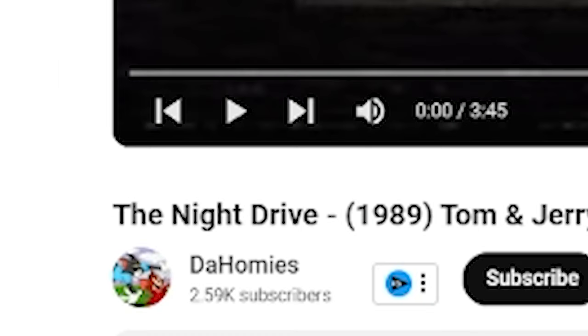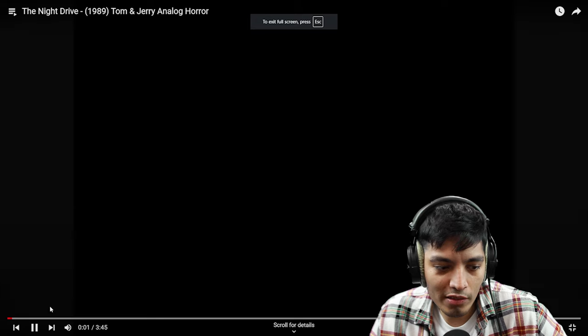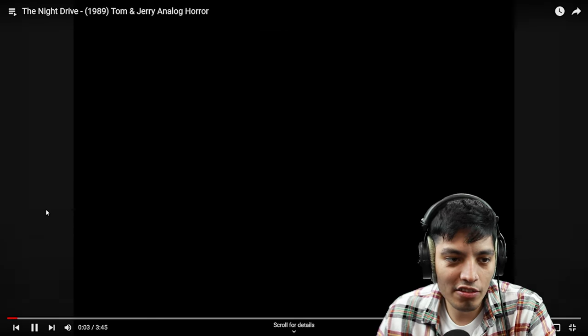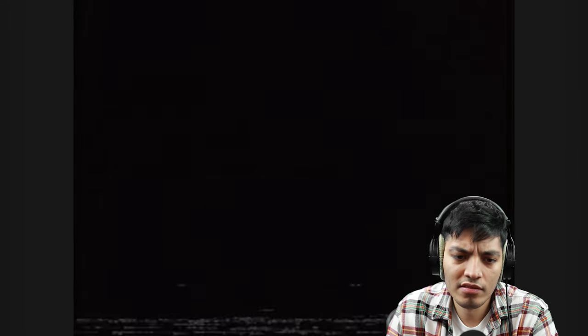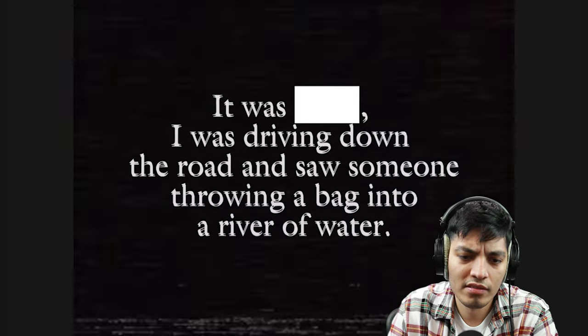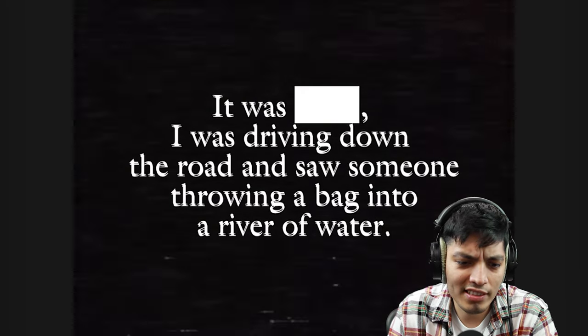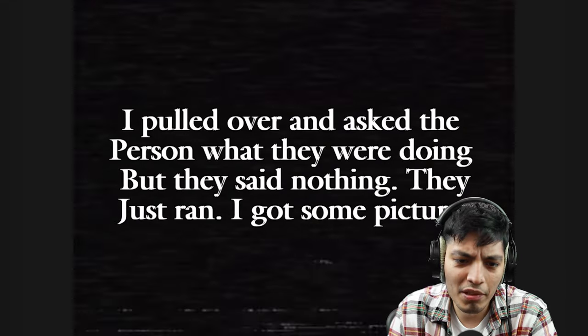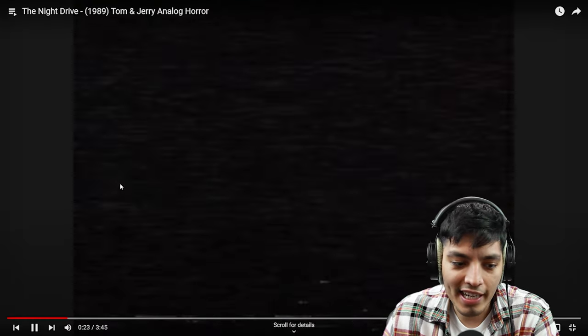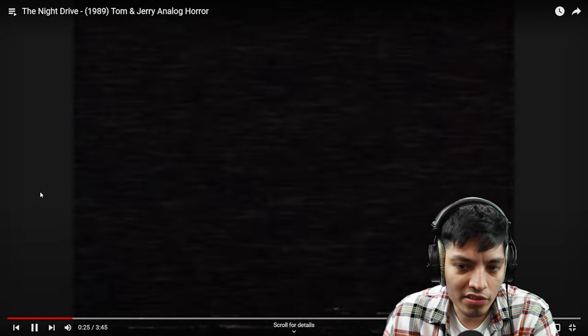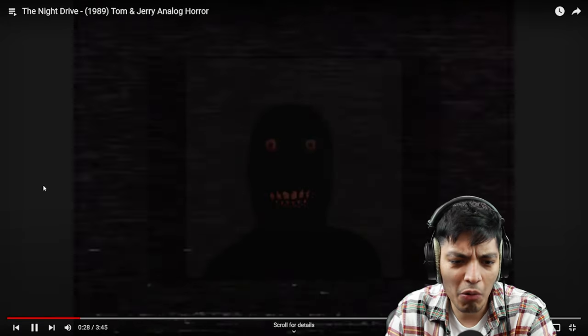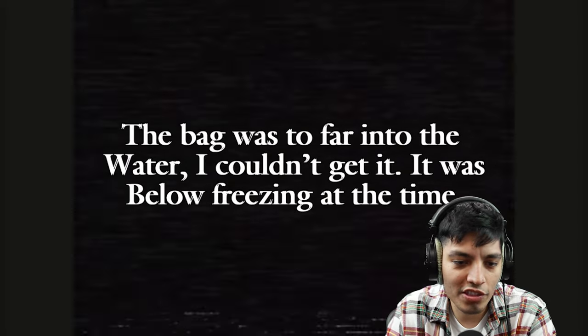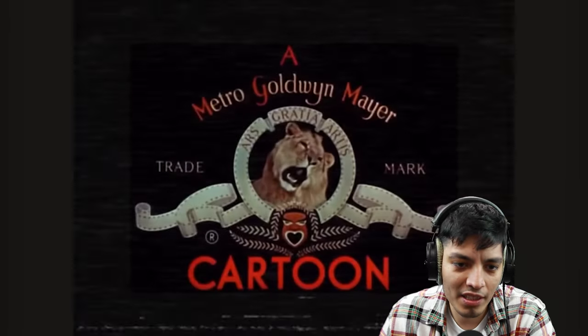Now the third episode titled The Night Drive, and the description saying the bag, I need to know what's in the bag. I was driving down the road, I saw someone throwing a bag into the river of water. I pulled over and asked the person what they were doing but they said nothing, they just ran. The bag was far into the water, I couldn't get it, it was below freezing at that time.